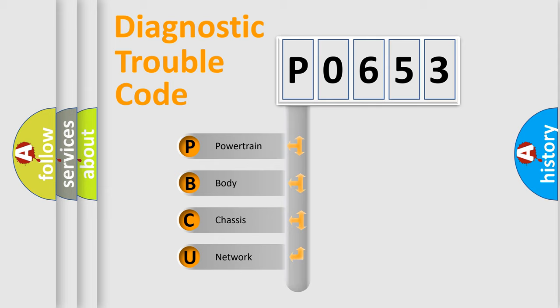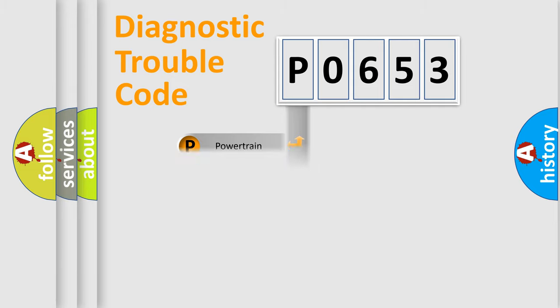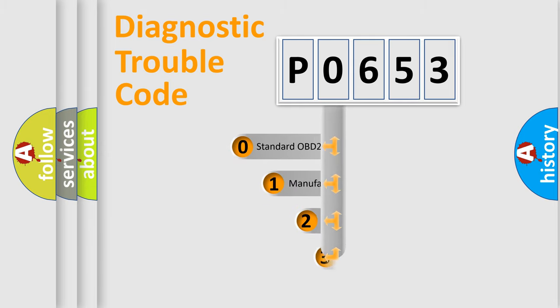We divide the electric system of an automobile into four basic units: Powertrain, Body, Chassis, and Network. This distribution is defined in the first character code.